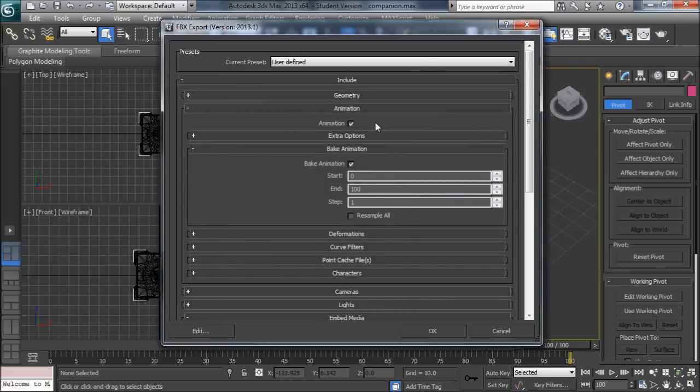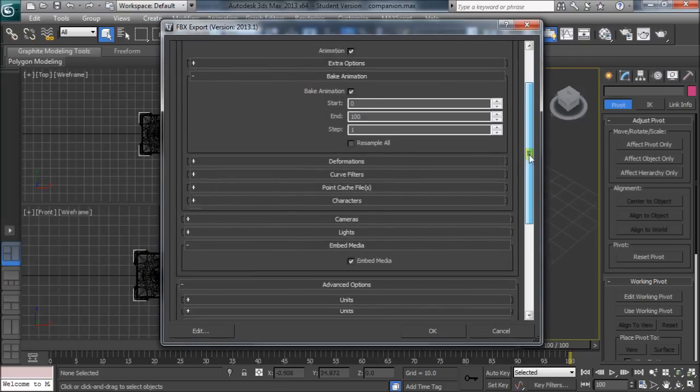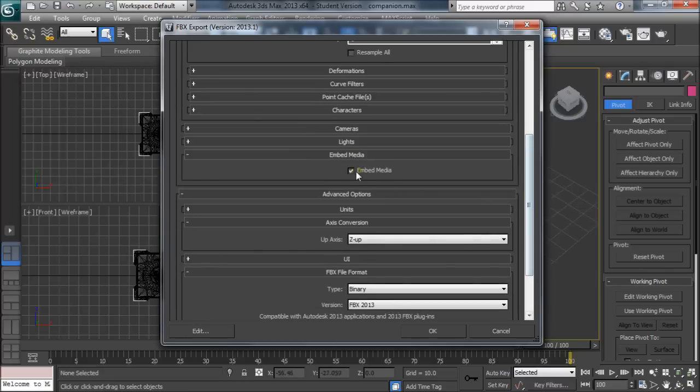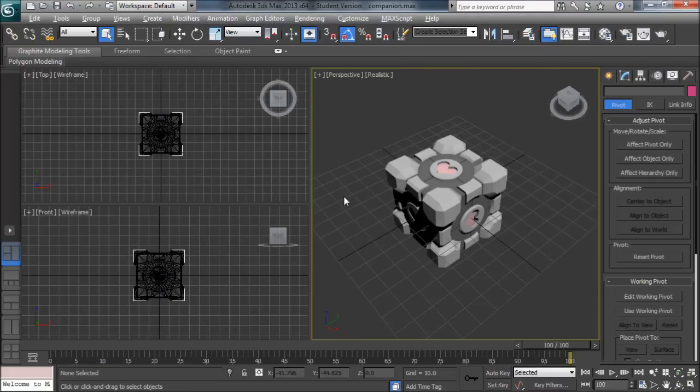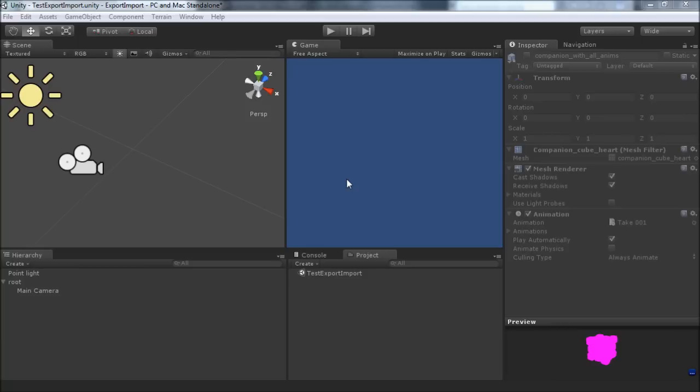We need to make sure we have animation checked and to preserve the texture we have Embed Media. So we'll go ahead and hit OK and let's look at Unity.